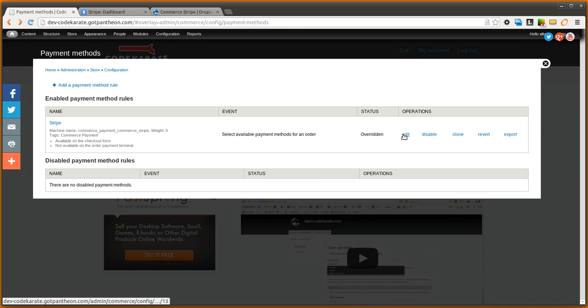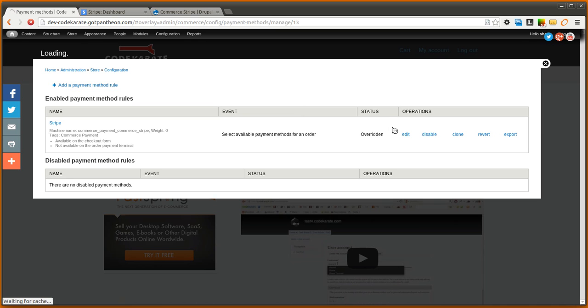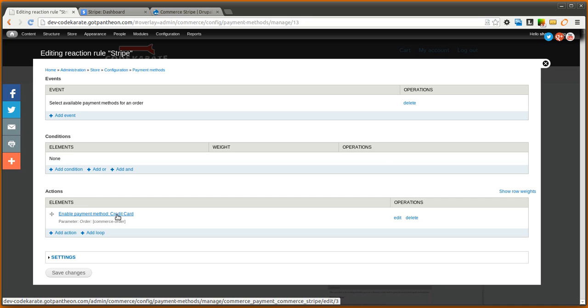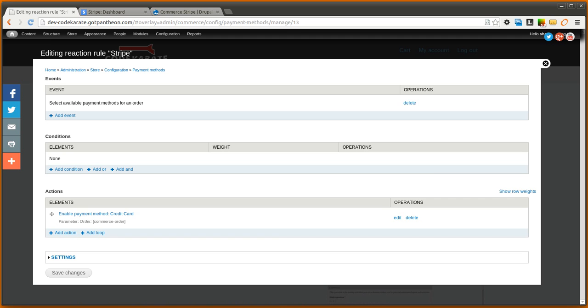So if you click the edit here you're going to see that there's a rule here that runs. So when you're selecting available payments for an order it's going to enable the payment method credit card. And if you click here we can set the API keys.